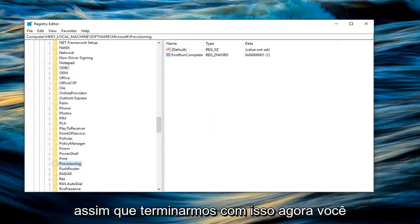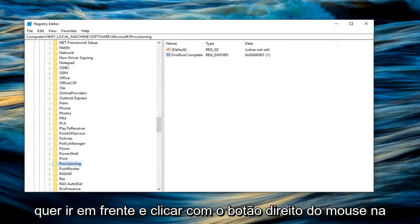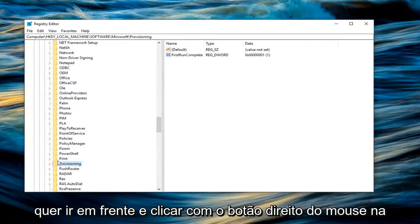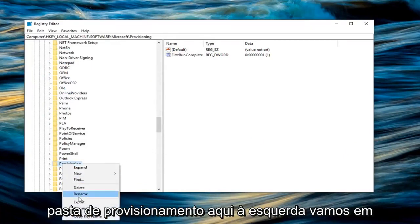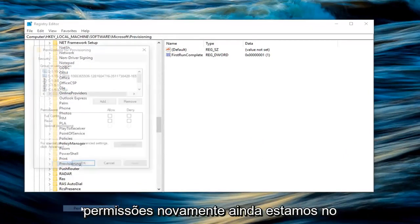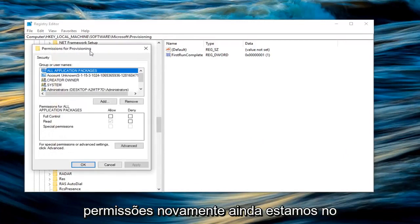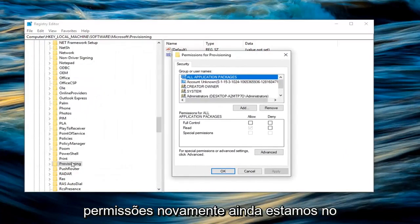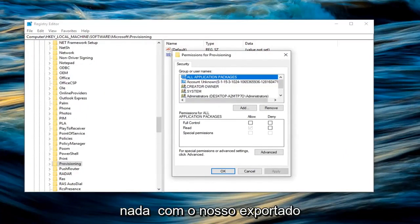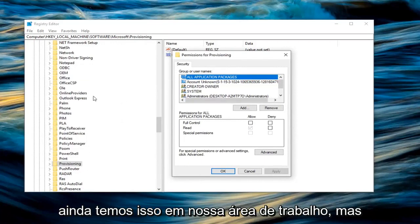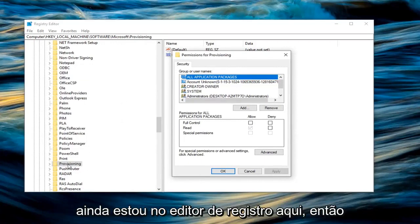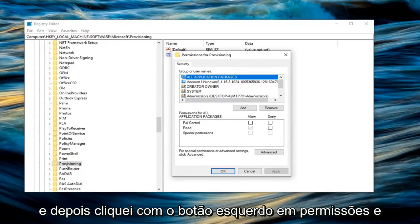So once you're done with that, now you want to go ahead and right click on the provisioning folder here. Left click on permissions. Again, we are still on the registry editor. We didn't actually do anything with our exported one yet. We just have that on our desktop. But I'm still on the registry editor here. So I right clicked on the provisioning folder and then left clicked on permissions.